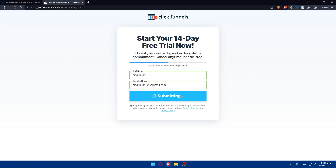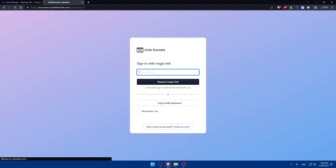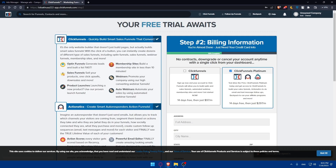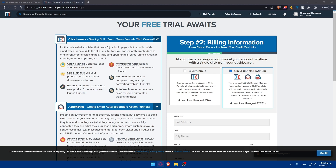Once you're logged into your ClickFunnels account, go to Account Settings — this is where you can add the necessary code to connect Facebook Pixel. Find the tracking codes section, click on 'Manage Tracking Codes,' then select 'Add a New Tracking Code.' Choose Facebook Pixel from the list of options and paste the Facebook Pixel code you copied earlier into the designated field.